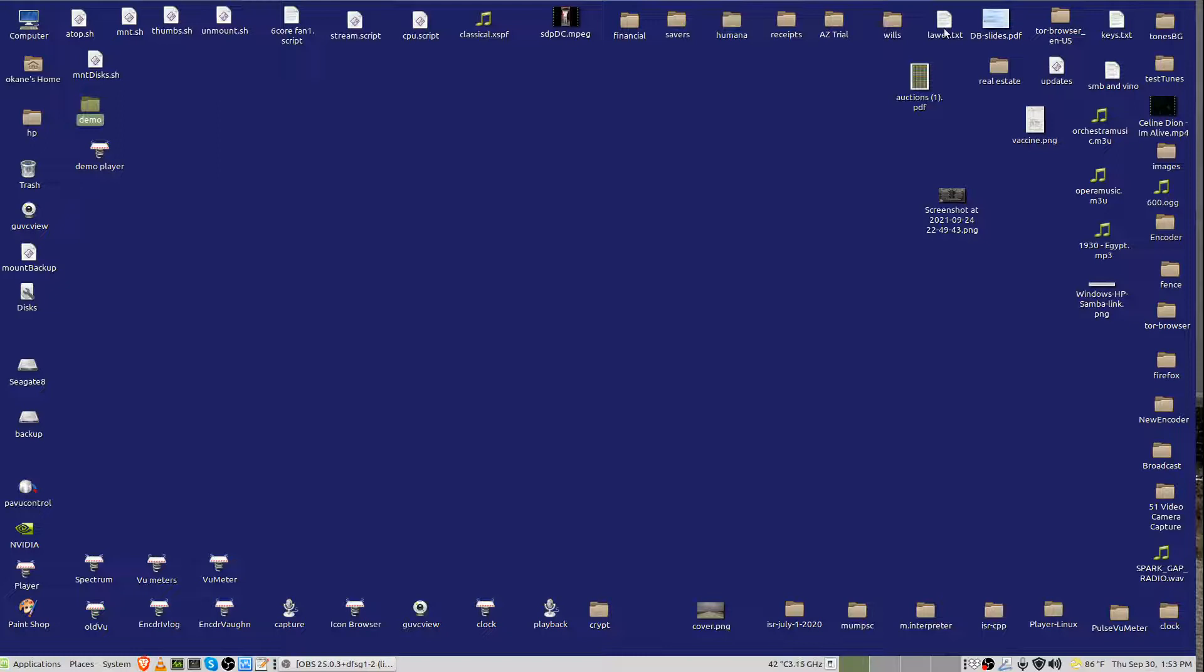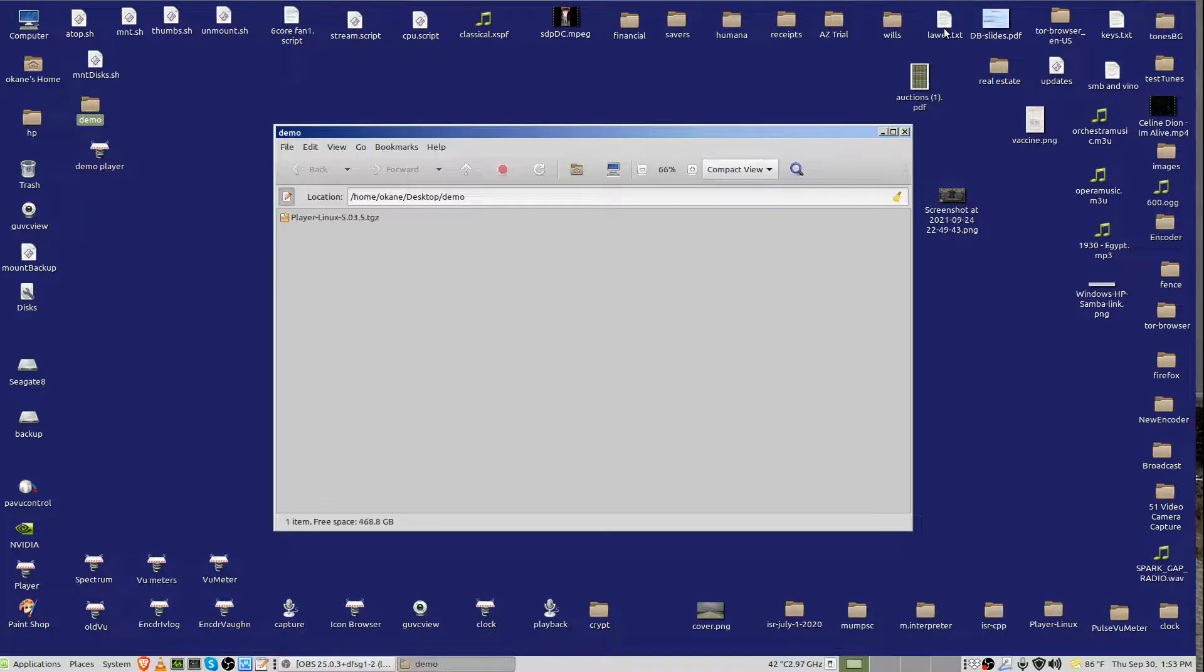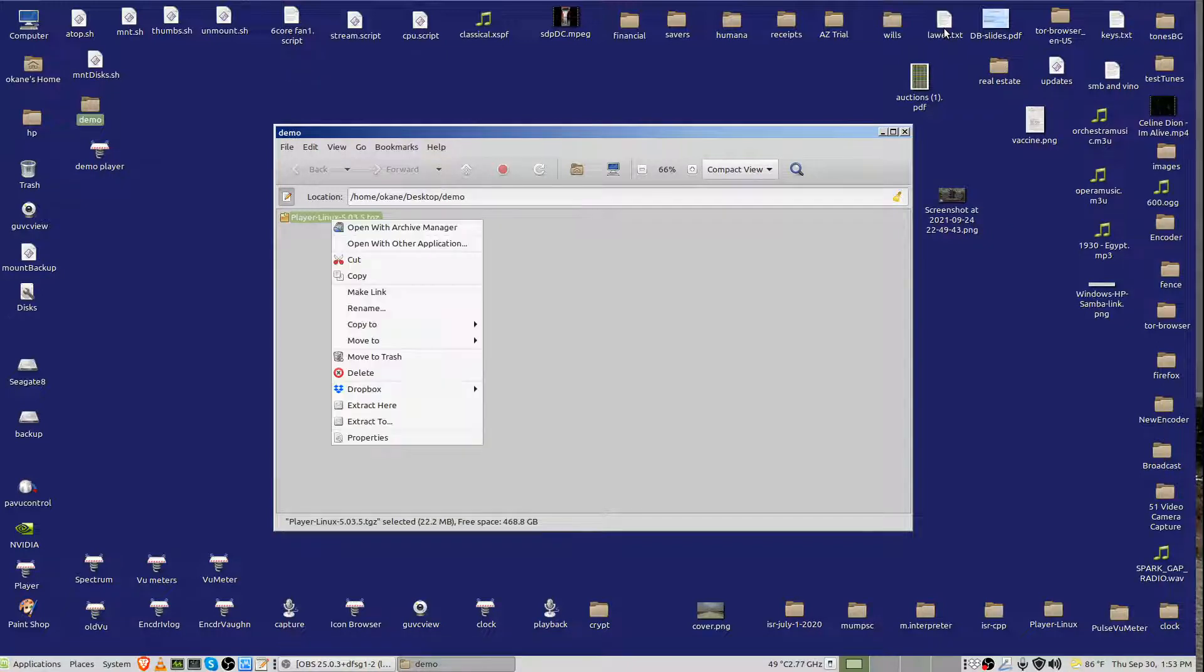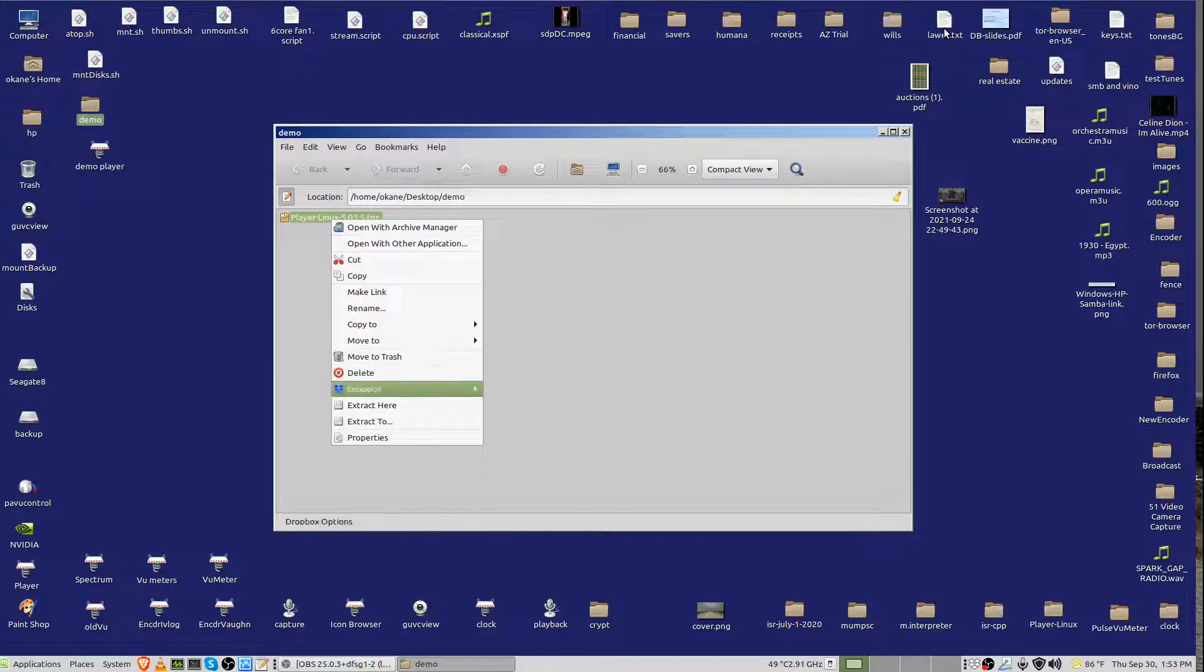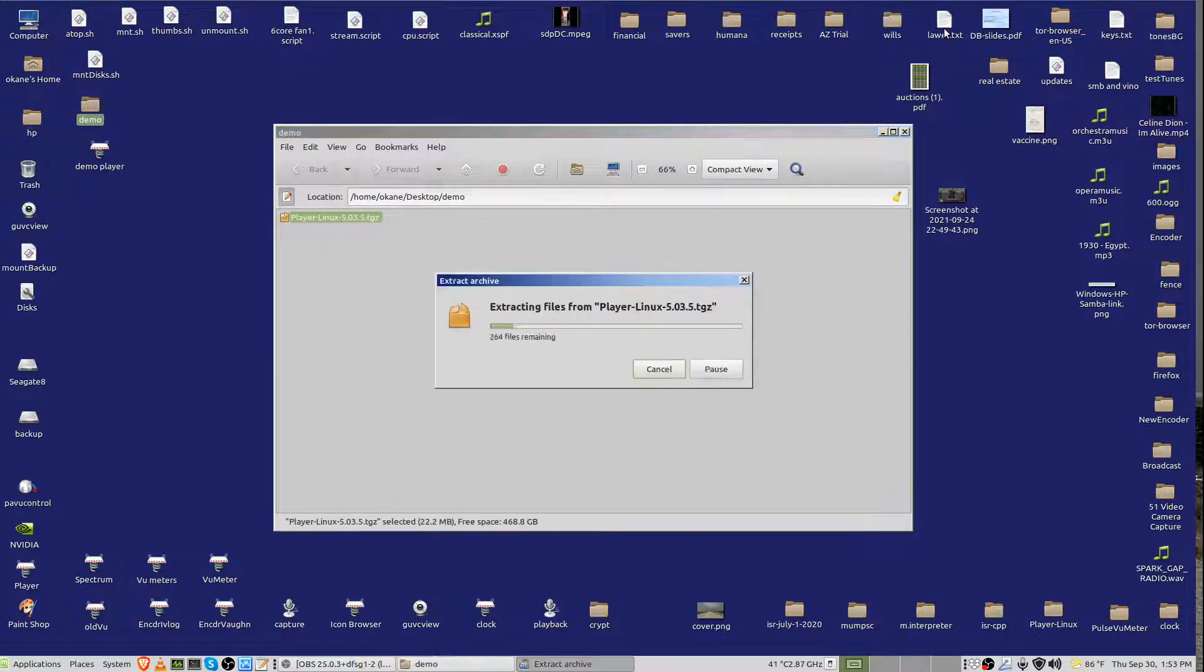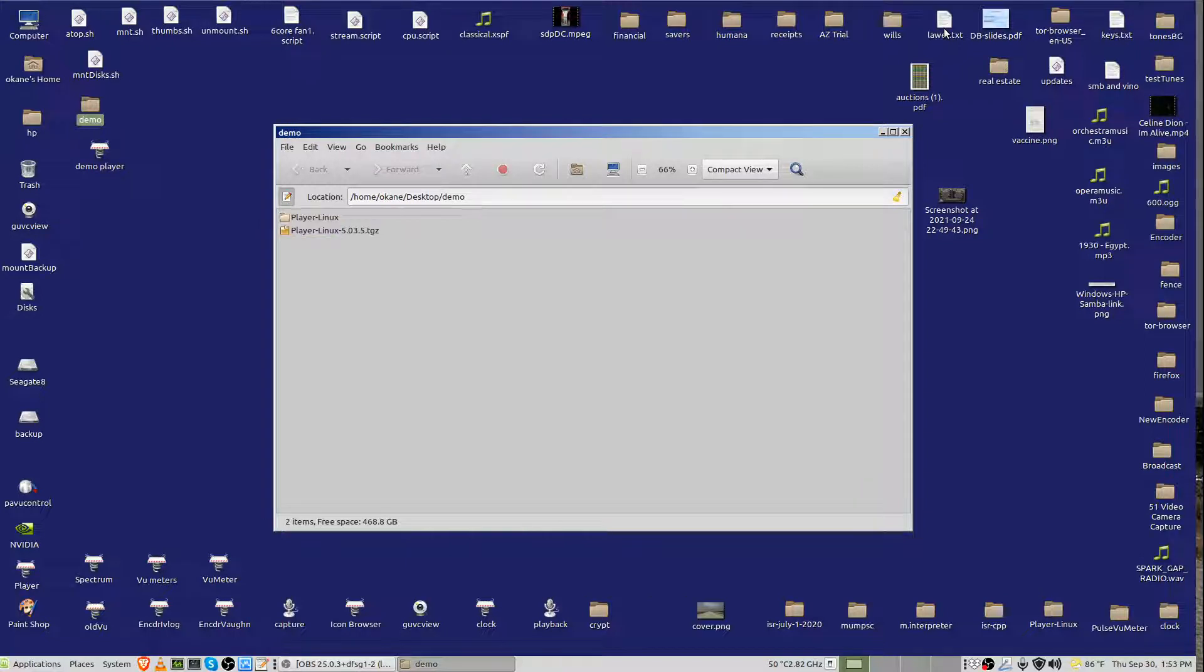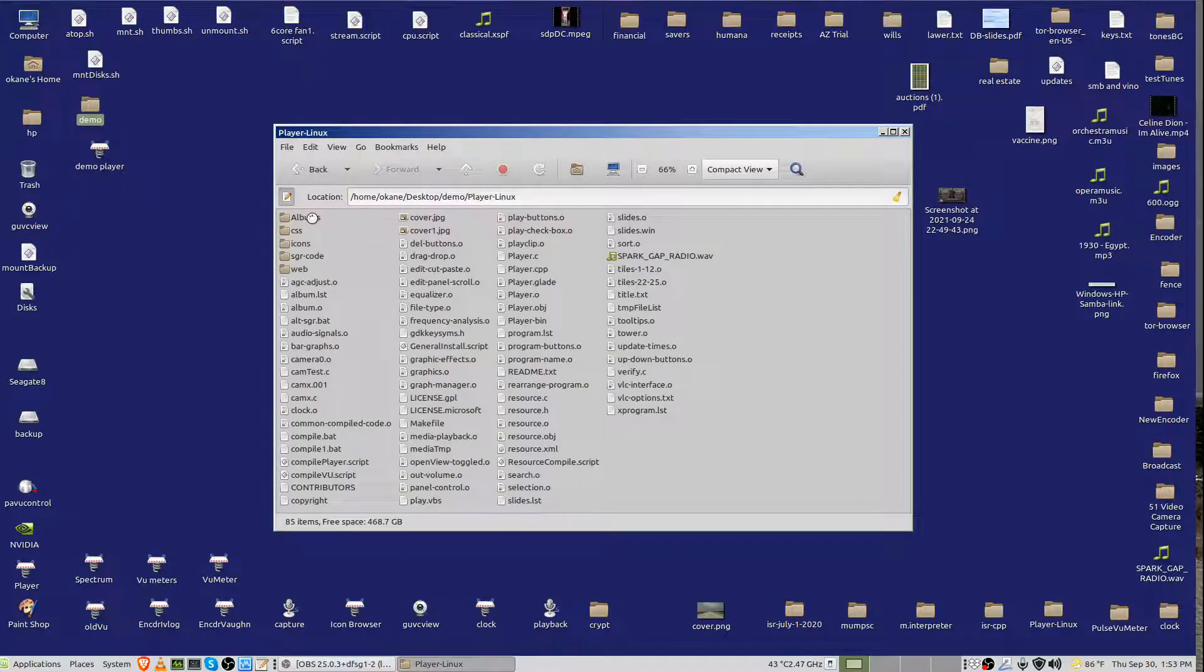We go over to demo, and we say there it is. There's the compressed tar file. I right-click on it, and I say extract here, and it extracted it. All right, let's go down here, and you see there are the files.